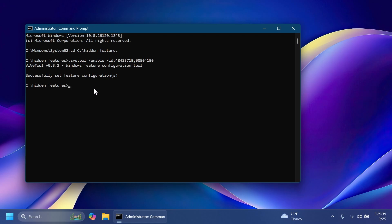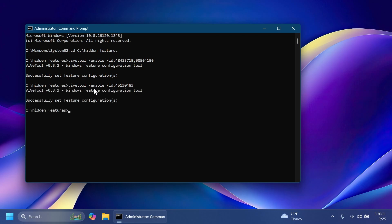All the commands and IDs that I'm showing you in this video will be provided in the article below. So you can just copy and paste them from there. You don't have to pause the video or anything. Now, yet again, vive tool slash enable slash ad 45130483. Press enter. This is the command and ID that will enable the new File Explorer home UI with the shared folders. Again, we should receive the message successfully set feature configuration.